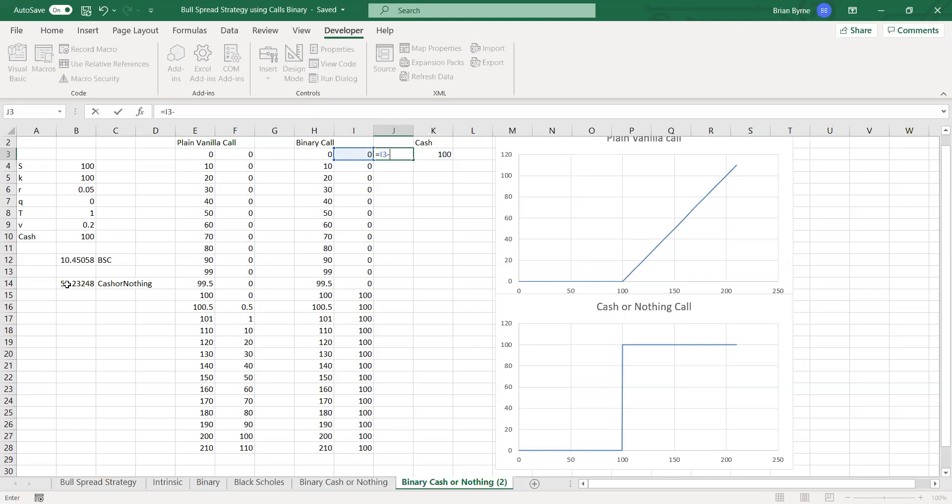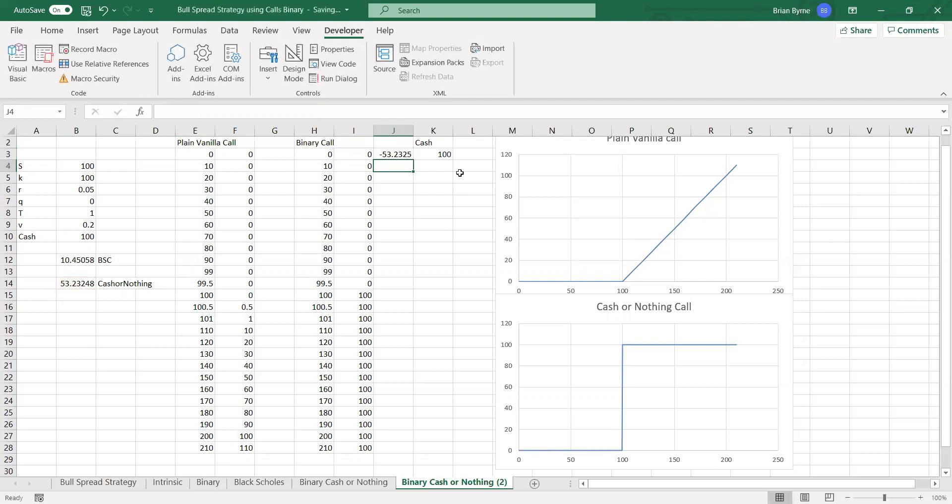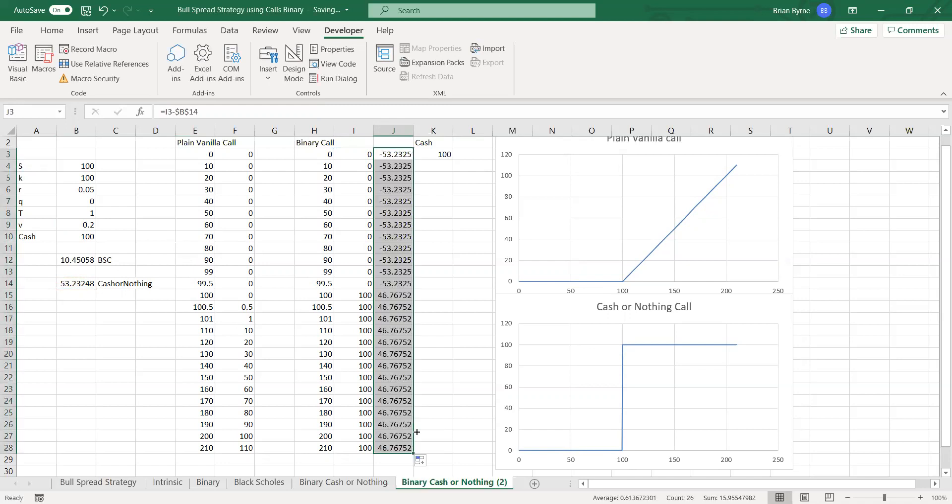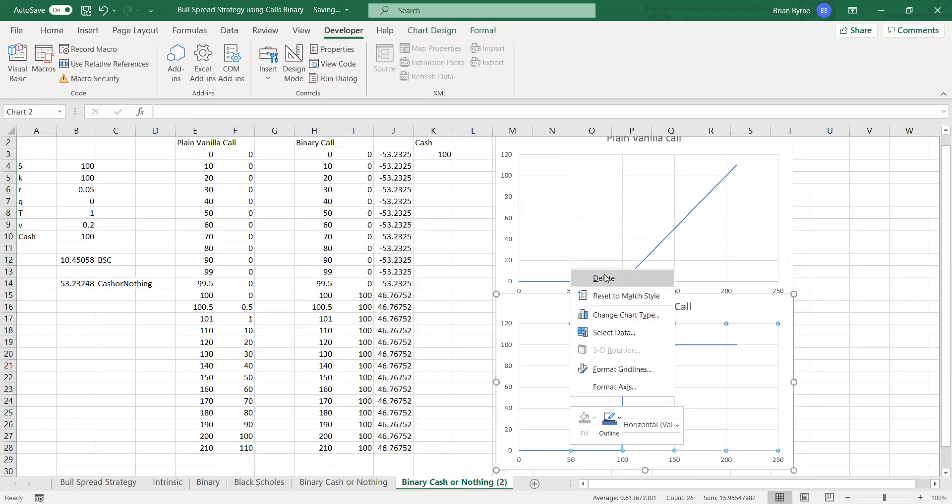the premium. Okay, so this is a premium. This is something that we pay up front for the option, right? And then we can pull this down. And then we can take a look at this, what the payoff looks like.